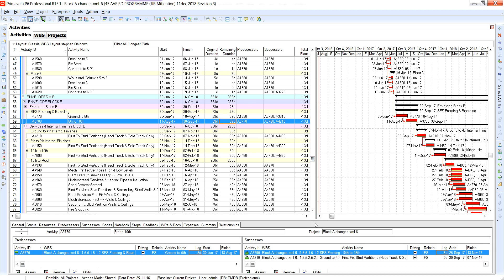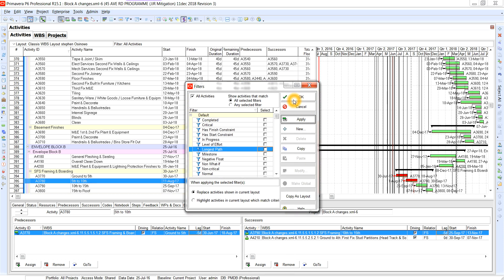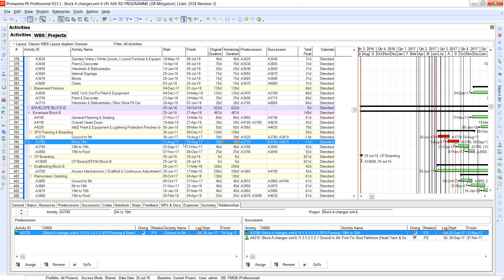We need to apply that to the other floors up the building. At the moment we've got fifth to tenth. The issue is it's got 30th of September 2017. Do you see the issue? Because of this negative total float — all of these should be on the critical path, every single one of those floors. Because of the negative, it's distorted all the total float values completely.